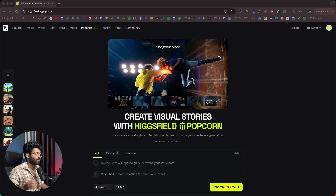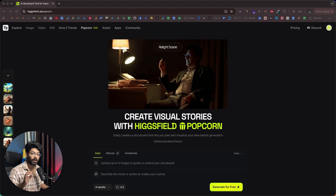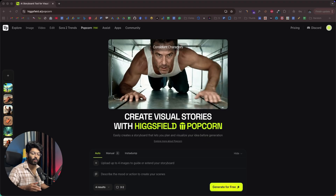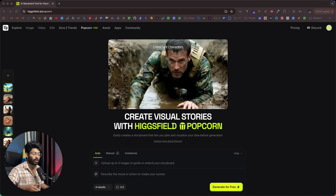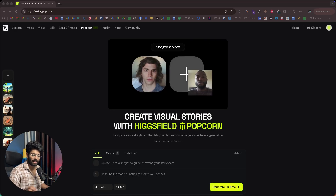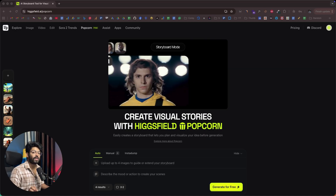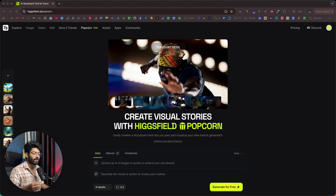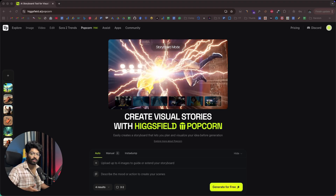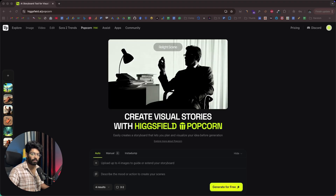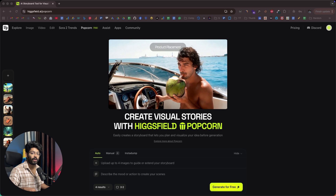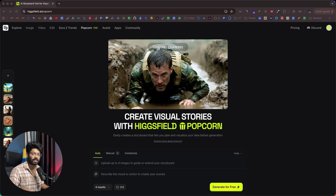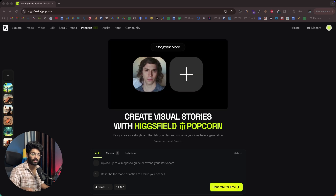One thing I'm actually very surprised about Hicksfield is the character consistency. It doesn't matter if you want to create 10, 20, or even 30 different scenes, as long as you give the exact same reference image. If you give a prompt asking the AI to create any sort of variations of the image, the character consistency will be spot on, and you can use it to create any number of scenes with the same person or subject.